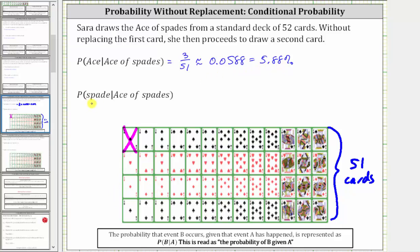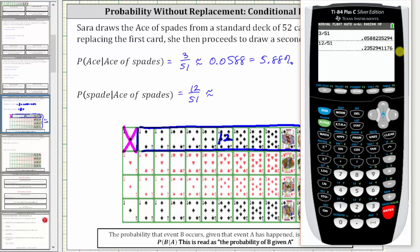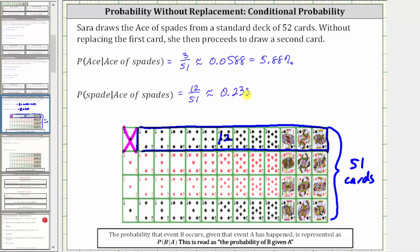Now we want to find the probability of drawing a spade, given the ace of spades has already been drawn and not replaced. Because the ace of spades has already been drawn, there are 12 remaining spades, meaning there are 12 favorable outcomes out of a total of 51 possible outcomes. The probability of drawing a spade given the ace of spades has already been drawn is 12 fifty-firsts, or 12 divided by 51, which as a decimal to four decimal places is approximately 0.2353, which is 23.53%.